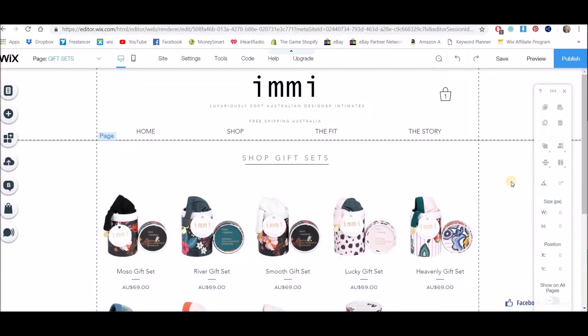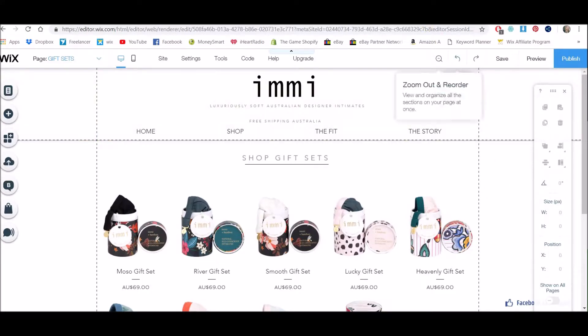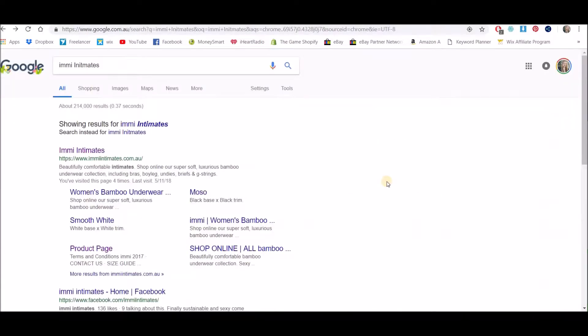Hi guys, Nicole Herrick here. Today I'm going to show you how to change the SEO of individual products in your Wix website. So what am I talking about? When I go to Google and...